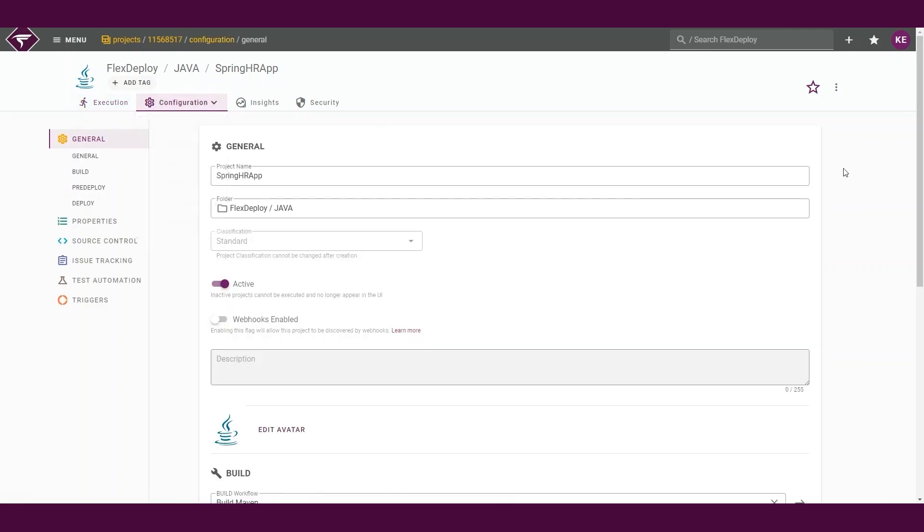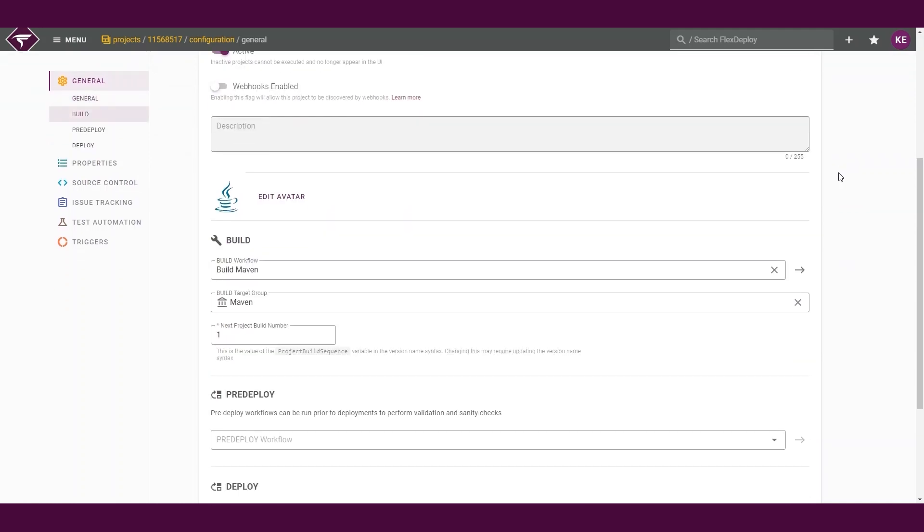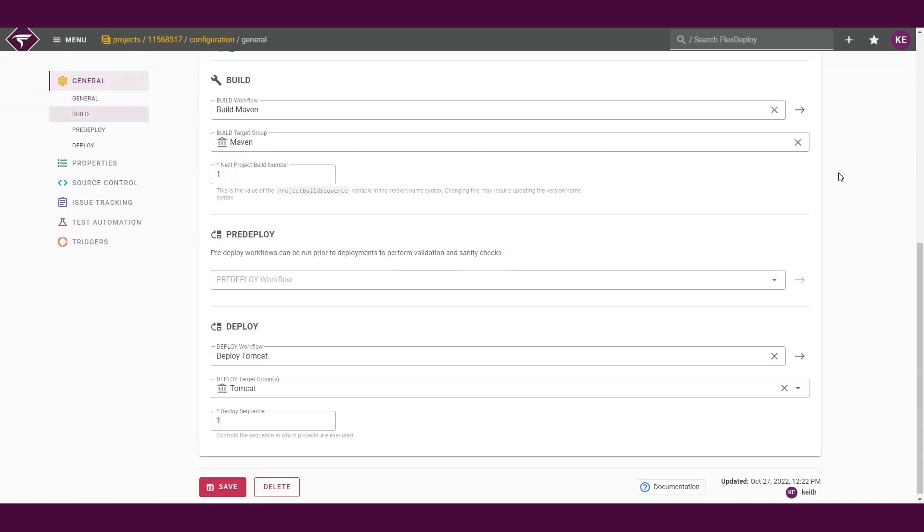The first thing we will cover is our build and deploy workflow. As I said earlier, our blueprint will automatically create the workflows for our selected options. We can see our build workflow, build target group, and our next project build number.